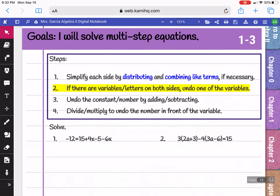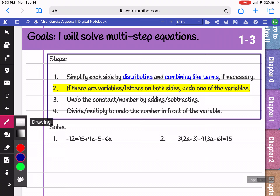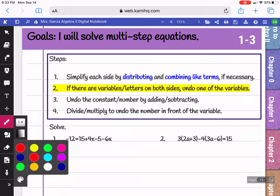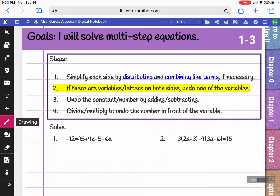In topic 1-3, we'll be solving multi-step equations. You learned solving in Algebra 1 and continued with it in Geometry. When you solve, you need to simplify each side first by distributing and combining like terms. If there are variables on both sides, you need to undo one of the variables first.